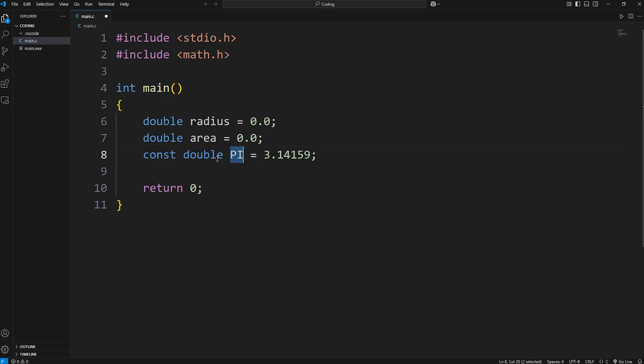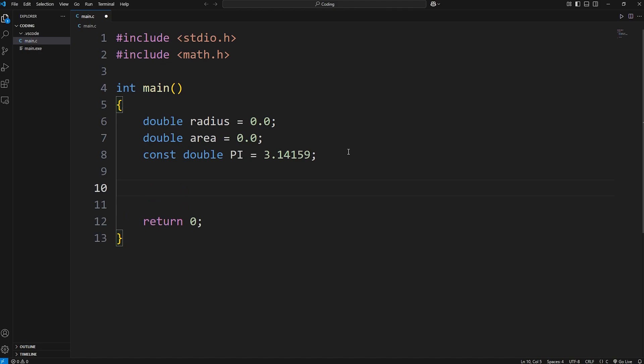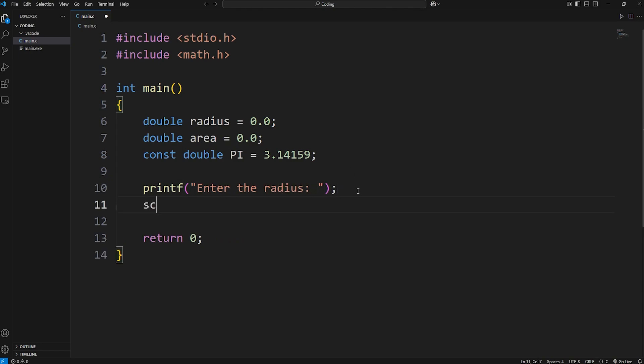Using the radius and pi, we can calculate the area. A user's going to type in the radius. We'll need a prompt. Printf. Enter the radius.